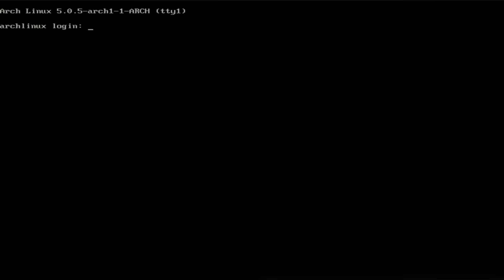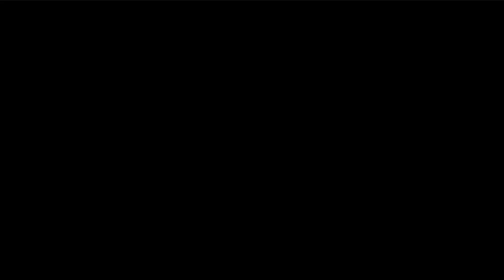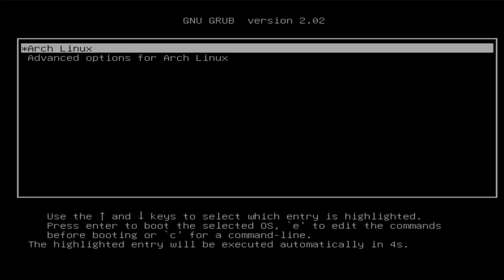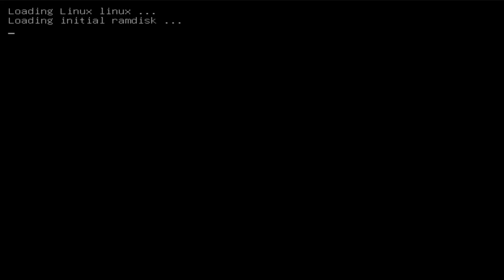We're going to show this on a vanilla Arch Linux install just so you understand the basics of grub. First I'll log in and give it a reboot so you can see that grub is installed and everything is working correctly.